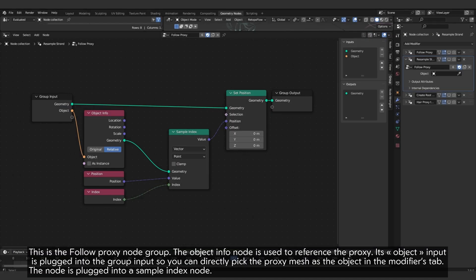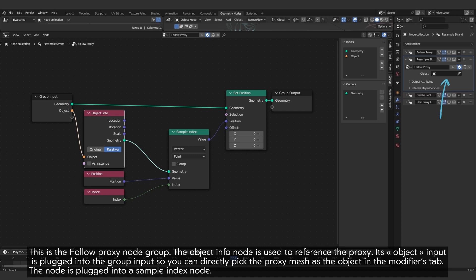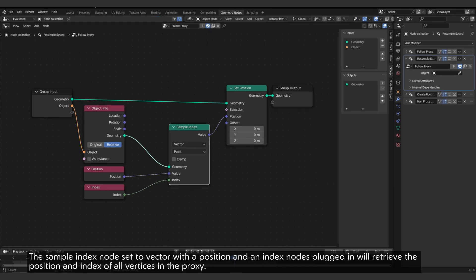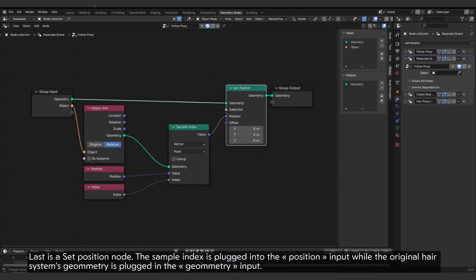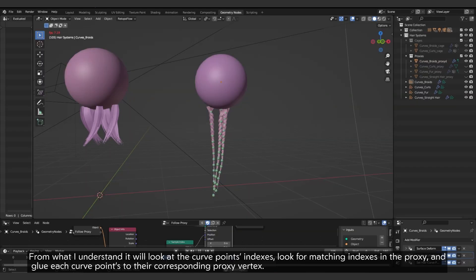This is the follow proxy node group. The object info node is used to reference the proxy. Its object input is plugged into the group input, so you can directly pick the proxy mesh as the object in the modifiers tab. The node is plugged into a sample index node. The sample index node set to vector with a position and index nodes plugged in will retrieve the position and index of all vertices in the proxy. Last is a set position node. The sample index is plugged into the position input while the original hair system's geometry is plugged in the geometry input.